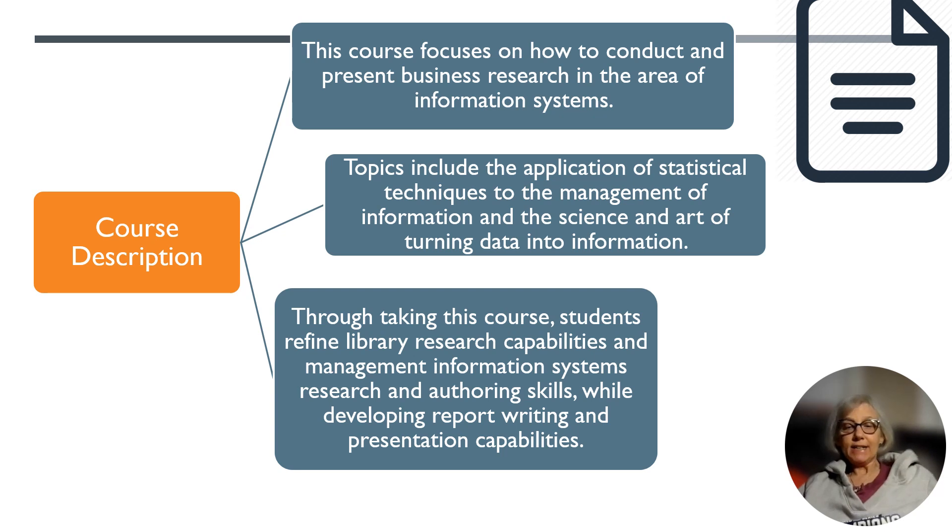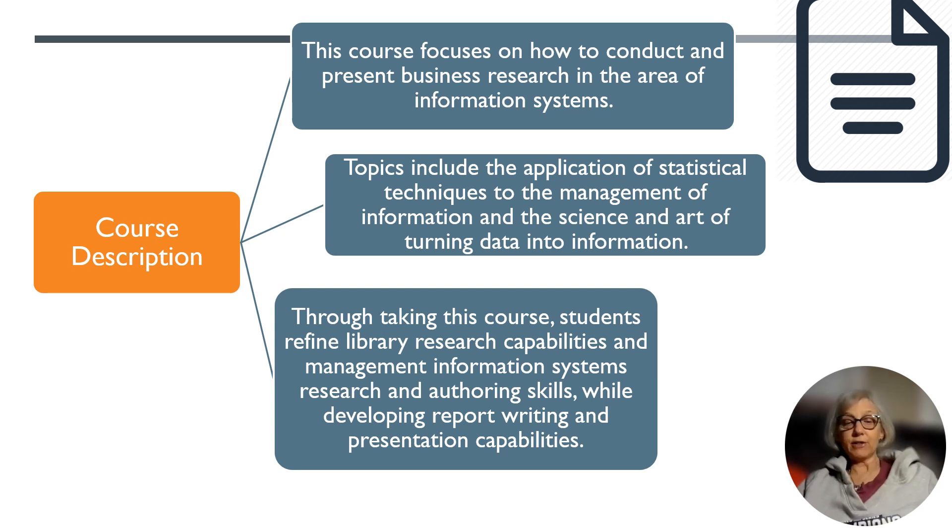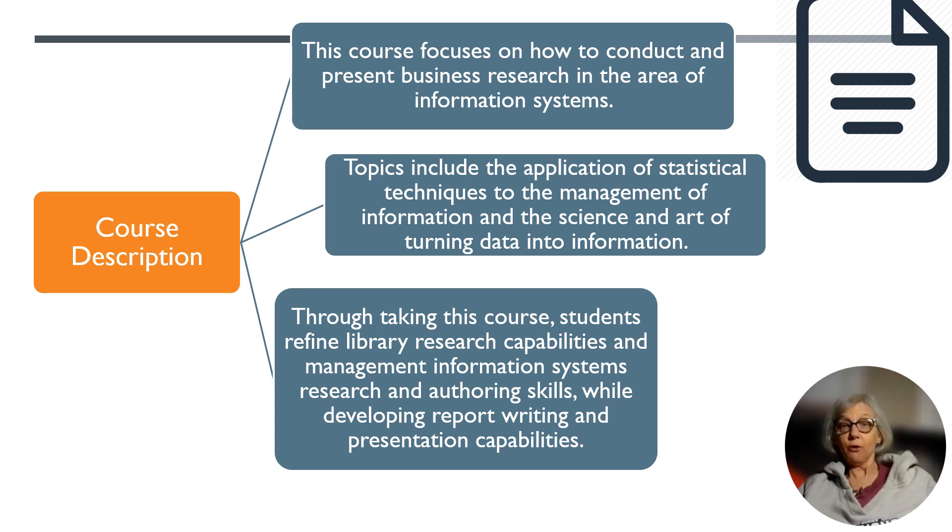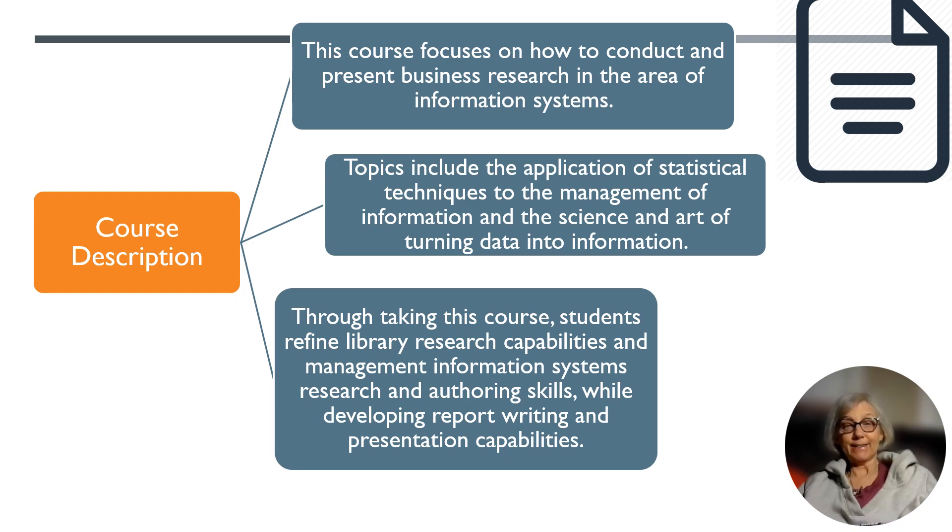Through taking this course, students refine library research capabilities and management information systems research and authoring skills while developing report writing and presentation capabilities.